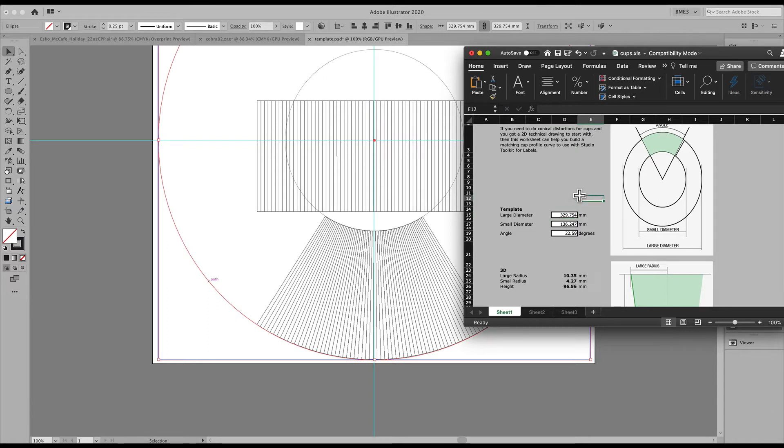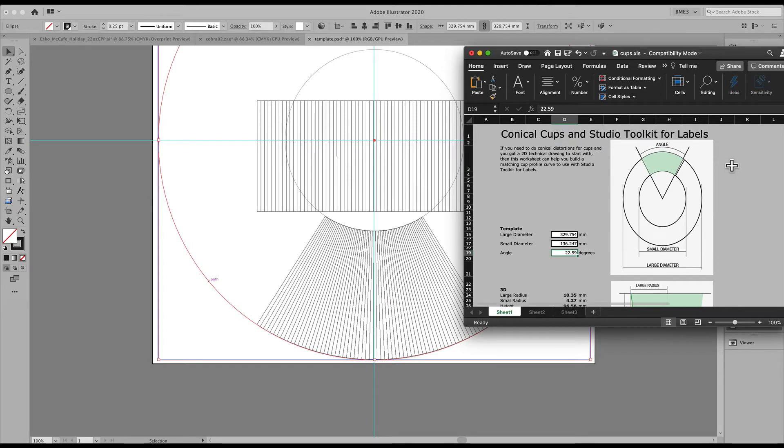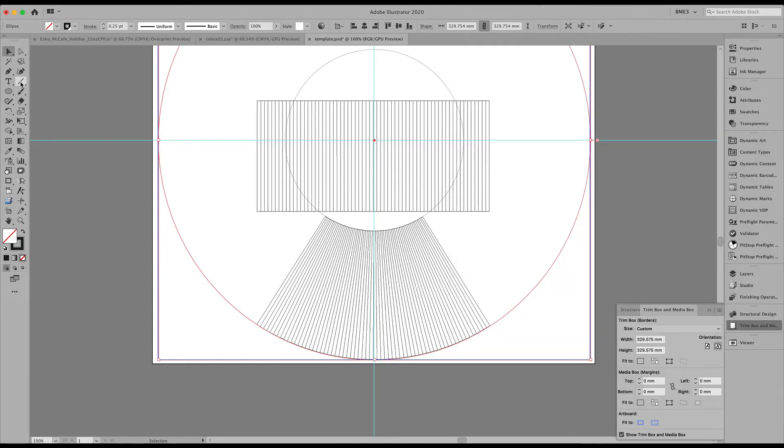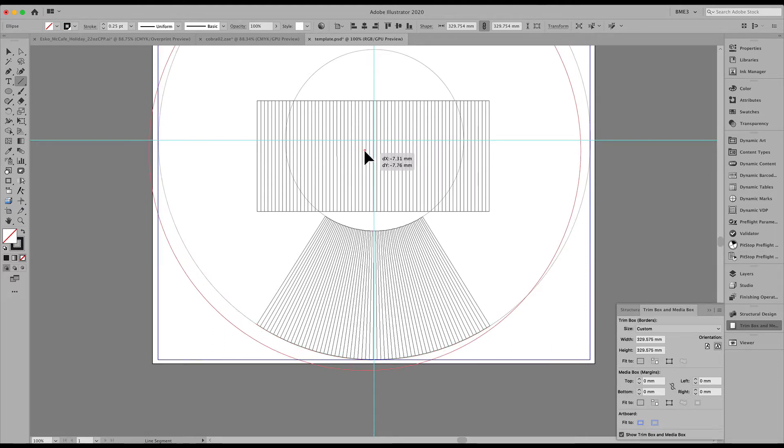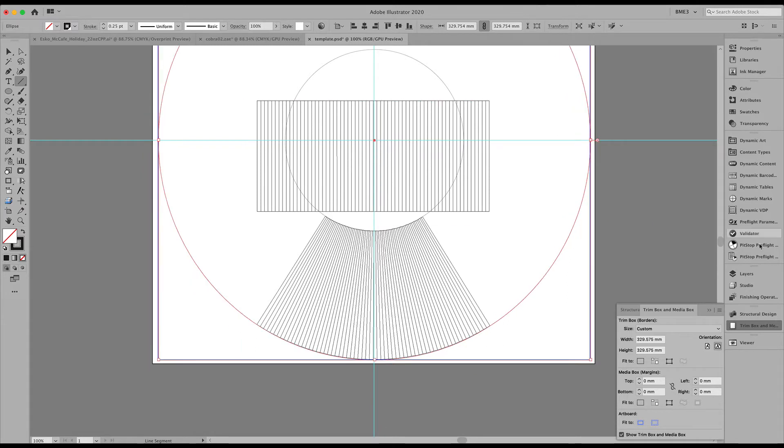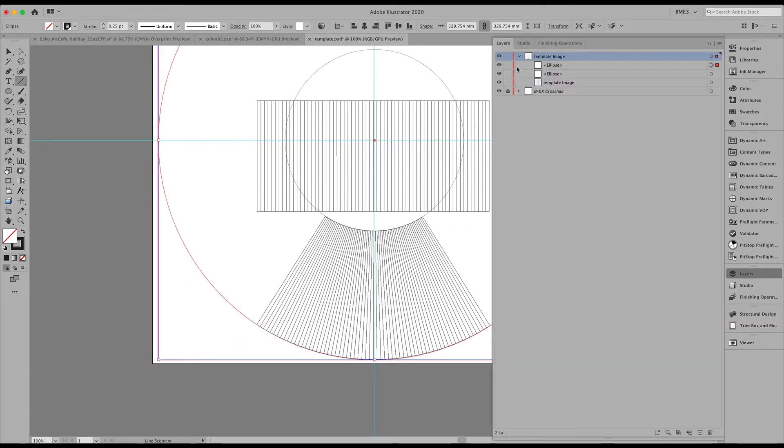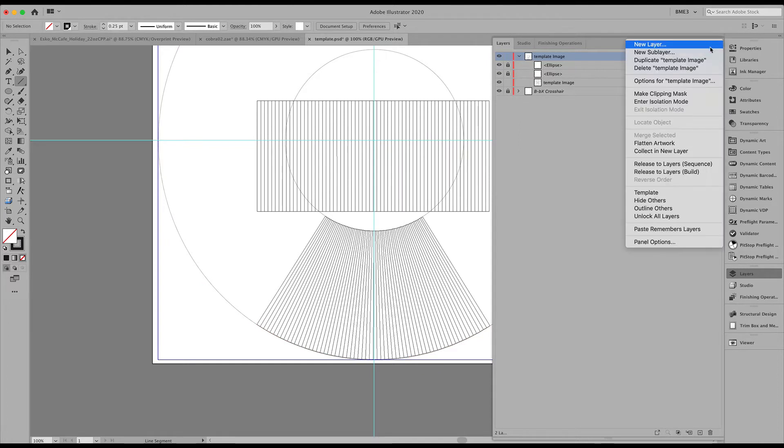Now we need one more component and that is the angle as specified here. In order to find out that angle, we are going to create a new line starting from the center of the circle. In order to prevent moving these circles, we will lock these two layers for the ellipse.